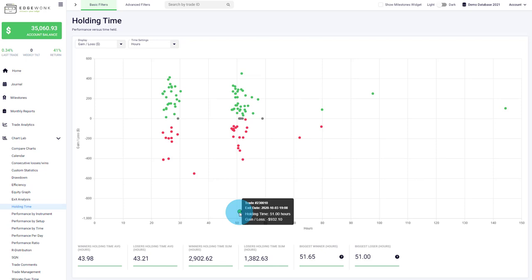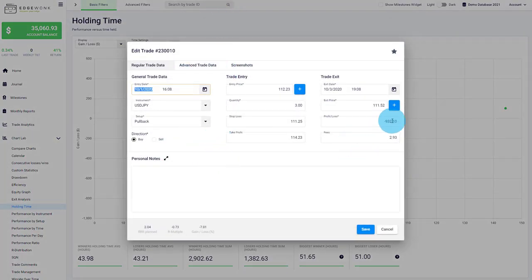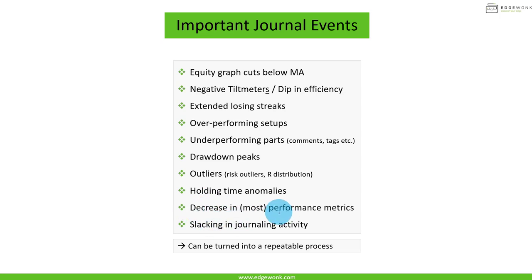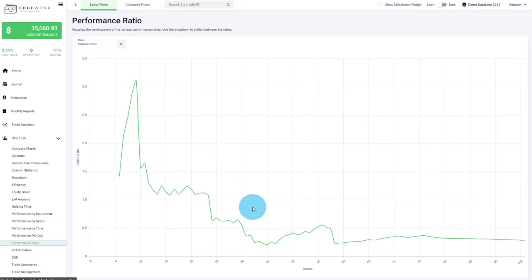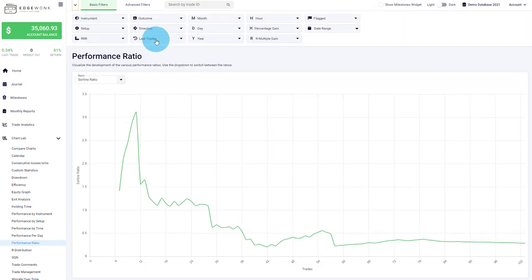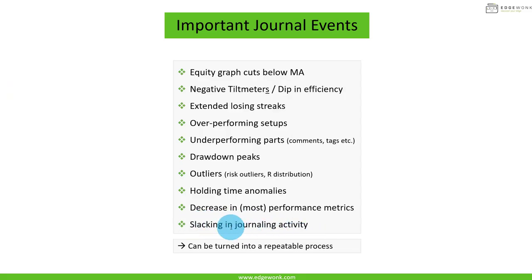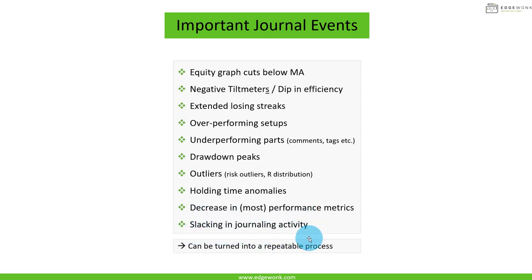Be very aware of your performance metrics and their development over time. The best way to follow them is the performance ratio tab to see development over time. You can also filter to just the last 10 trades to get a better view of recent development and avoid scaling issues. Also watch for slacking in journaling activity — if not all trades have been journaled or journaled completely, that's a sign something is wrong. When a trader can't keep up to date with their journal quality, it often eventually leads to a decrease in performance.